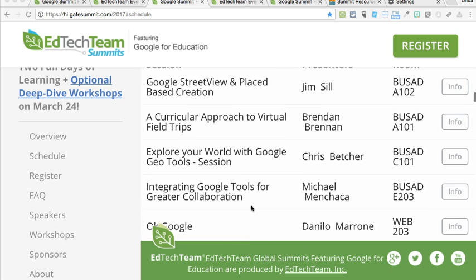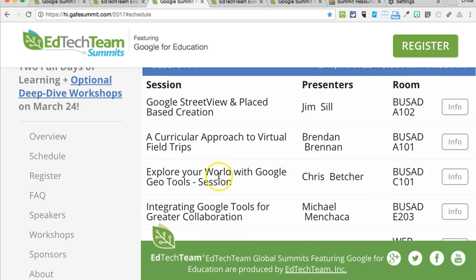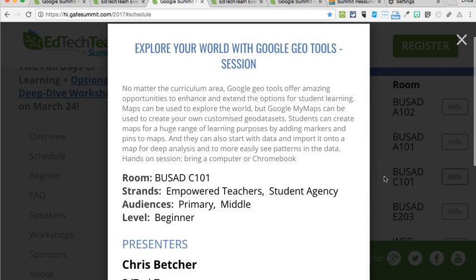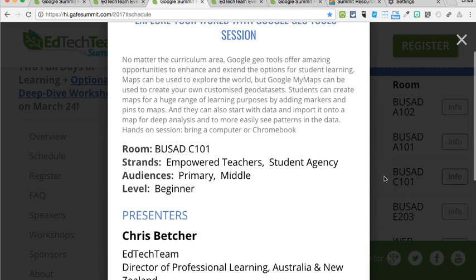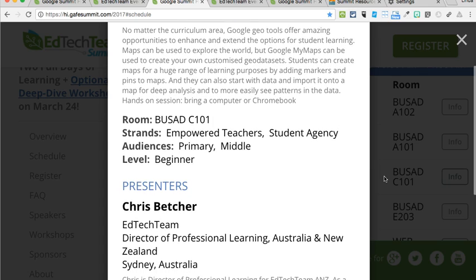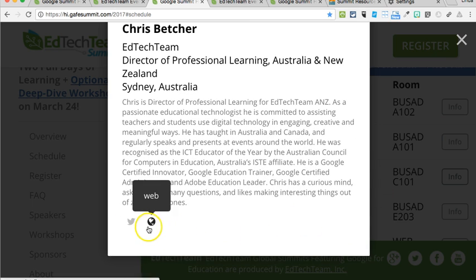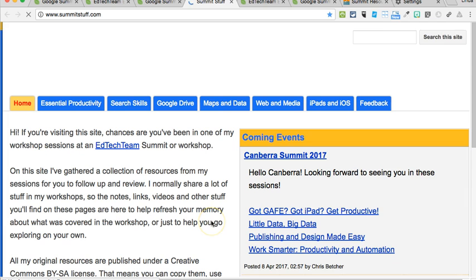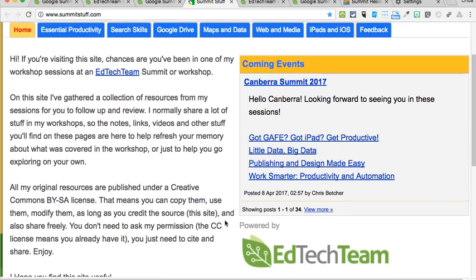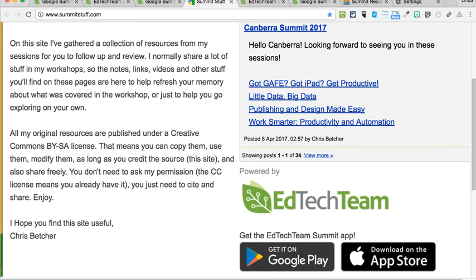I'm going to choose 'Explore Your World with Google Geo Tools' with Chris Betcher. I'll click on the info button and it gives me a little description of Chris's session. It will also take me to his resources — click on that little globe and here are Chris's resources.